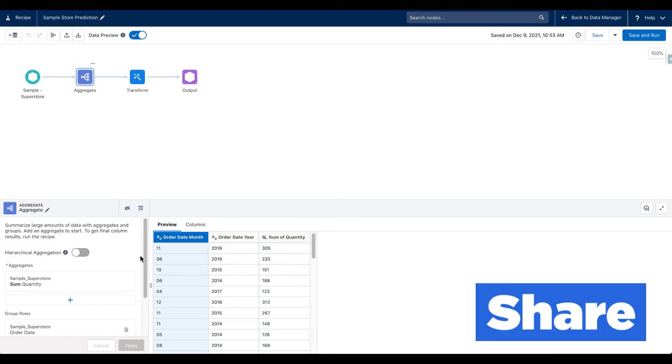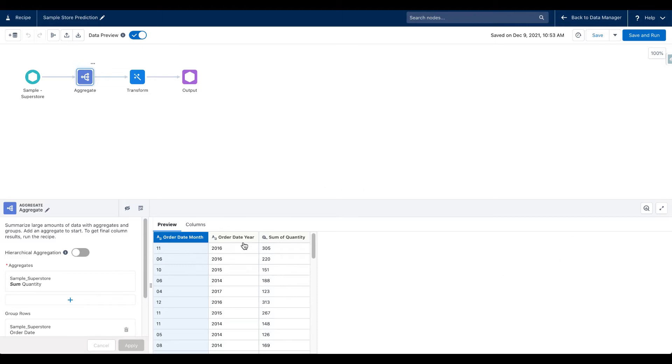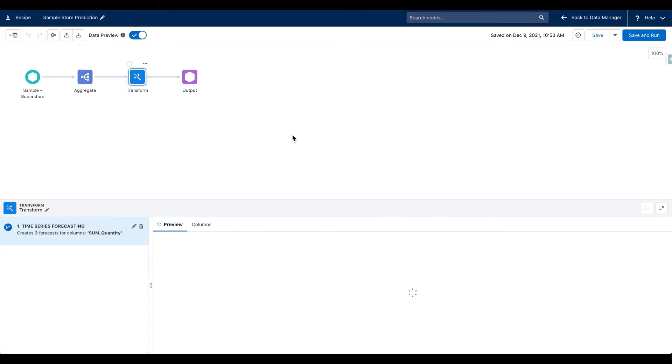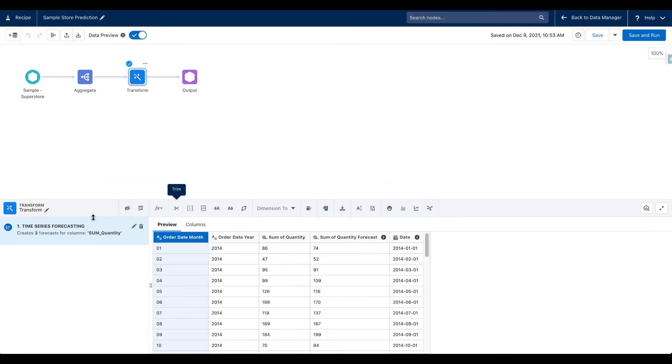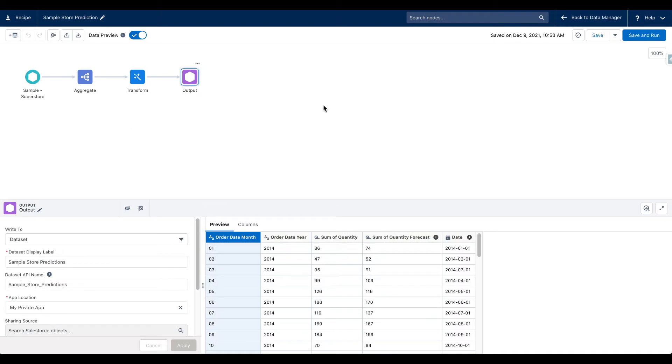We then aggregated the data by order month and order date year and we found out the sum of quantity. Then we applied time series forecasting on the sum of quantity and it generated the sum of quantity forecast. We then generated the output and that output was used as part of the Tableau CRM dashboard.